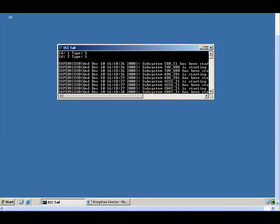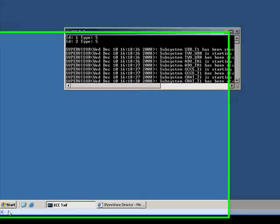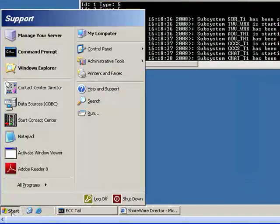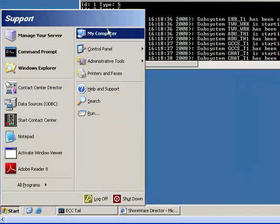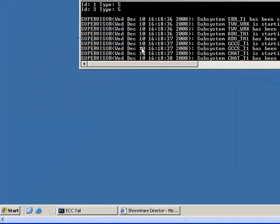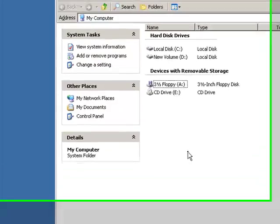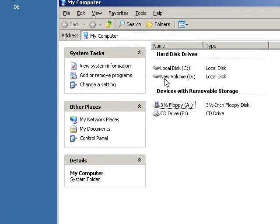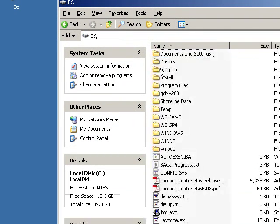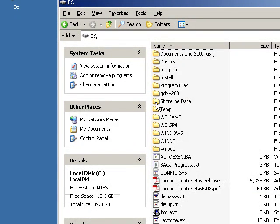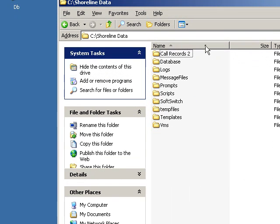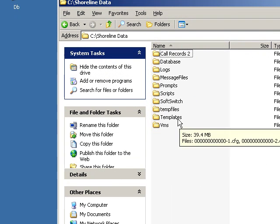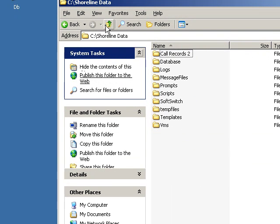So this is basically a ShoreTel distributed voicemail server. You'll find all of your normal ShoreTel folders that represent a DVM.